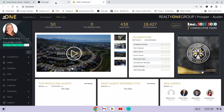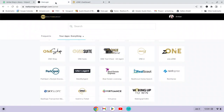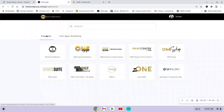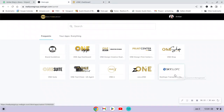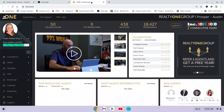The next time you need to use Skyslope, you can just come through your OneLogin account and you'll see a tab for Skyslope — you'll be able to access it that way, so you won't have to go through Zone again specifically for Skyslope.